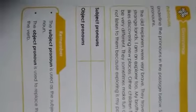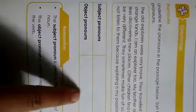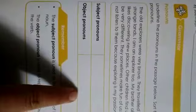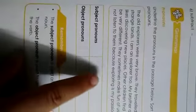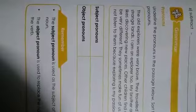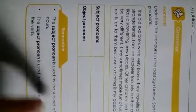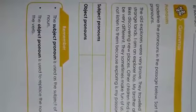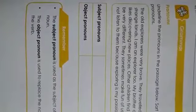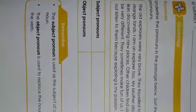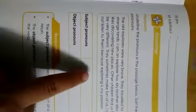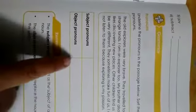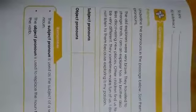Now children, we have studied subject and object pronouns in grade 2. Subject pronouns are I, we, you, you, he, she, it, they. Object pronouns are me, us, you, you, him, her, it, them. You have to write subject pronouns and object pronouns in this given space.